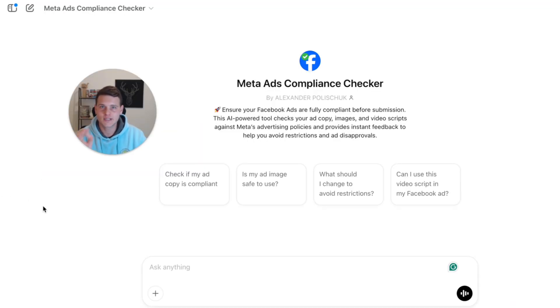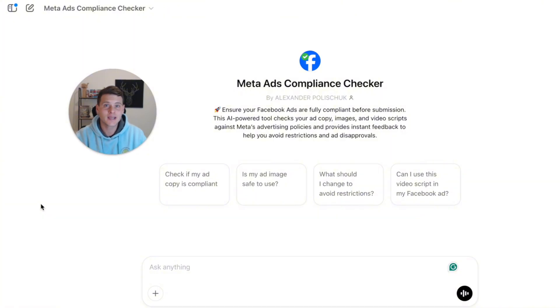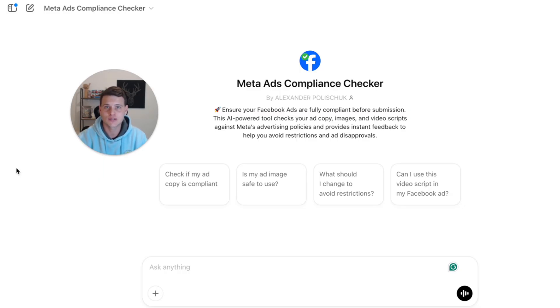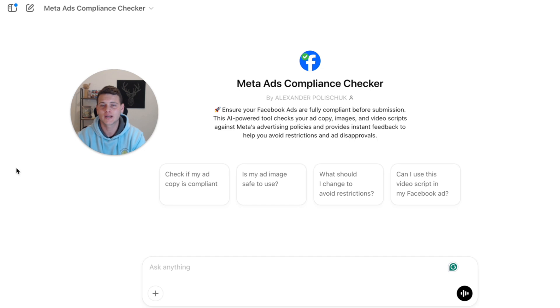That brings me to this Meta compliance checker that I've built myself. It's essentially a free GPT assistant tool I created that can tell you if your ad is compliant within seconds in just a few simple clicks. It's fully free, and I'll explain how you can get access to it in just a bit.